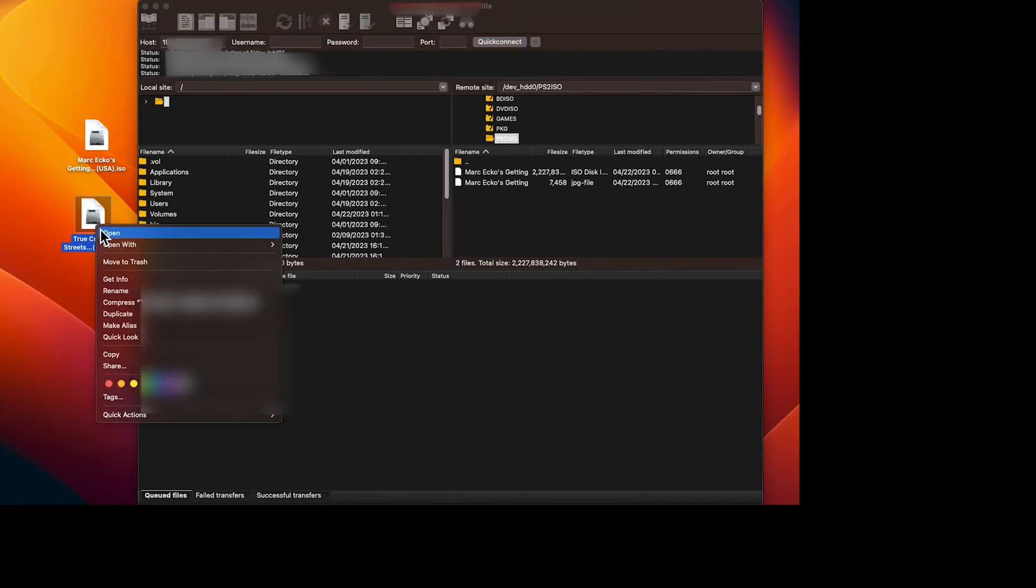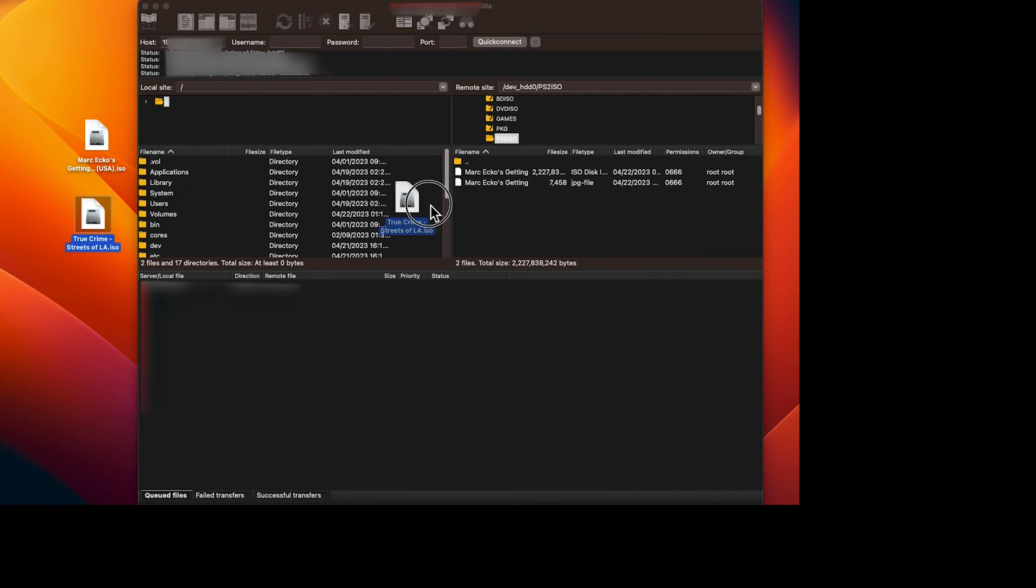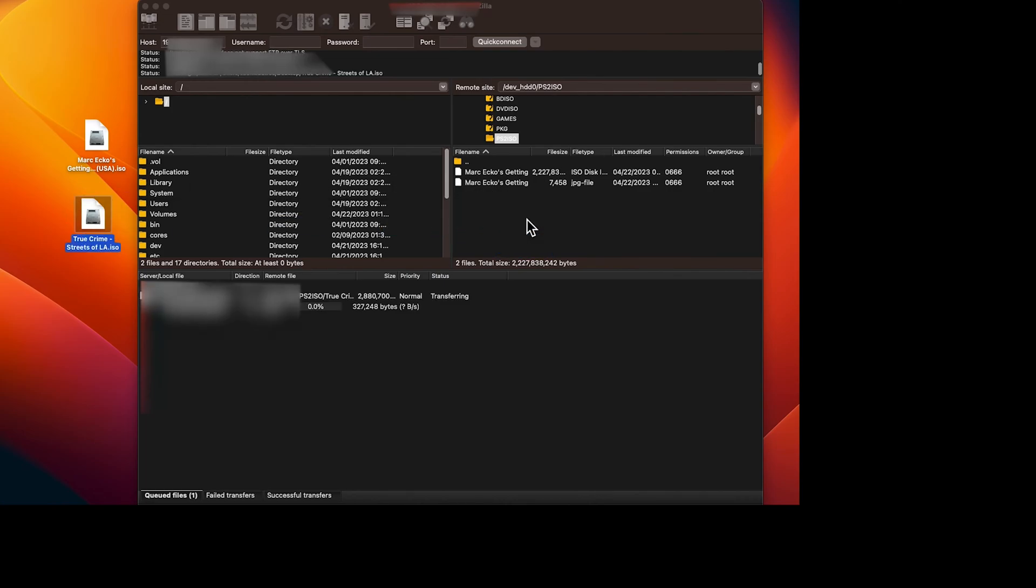I'll remove extra characters from the title because sometimes it doesn't load the album cover if there are extra things in the title. Then I'll transfer the files and wait for the transfer to complete.